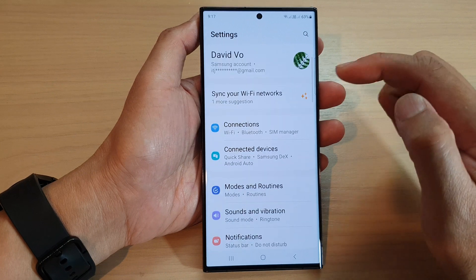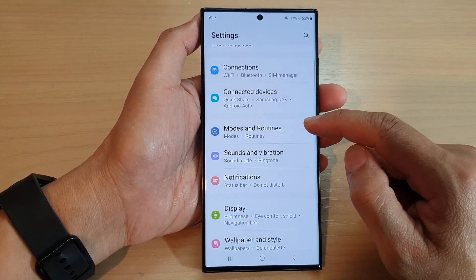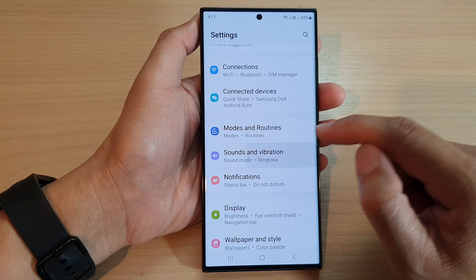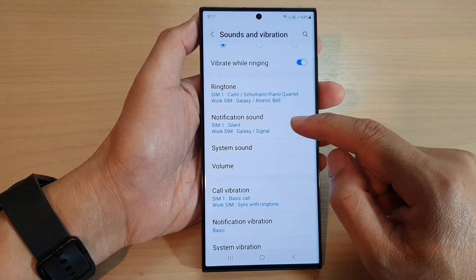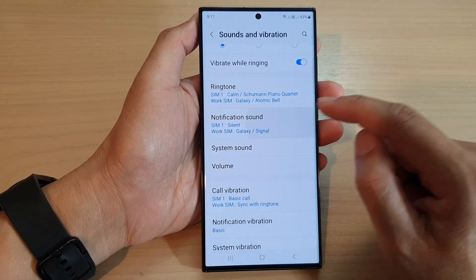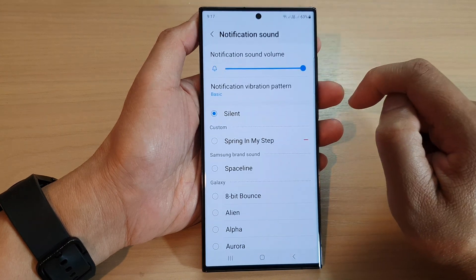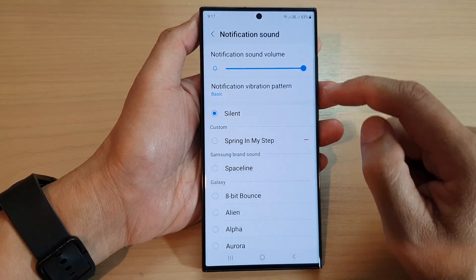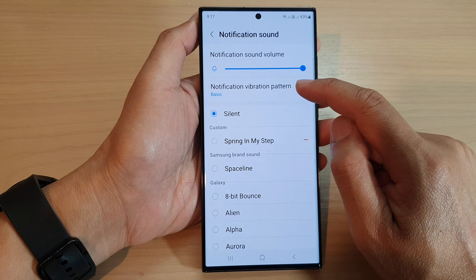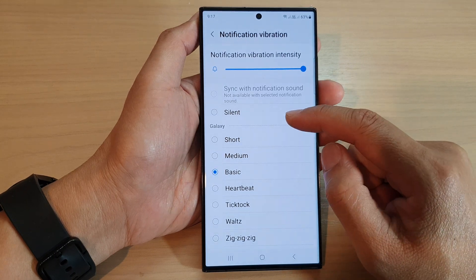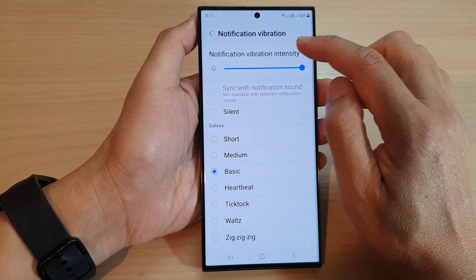Next, scroll down and tap on 'Sounds and Vibration', then go down and tap on 'Notification Sound'. Next, tap on a SIM card, then tap on 'Notification Vibration Pattern'.